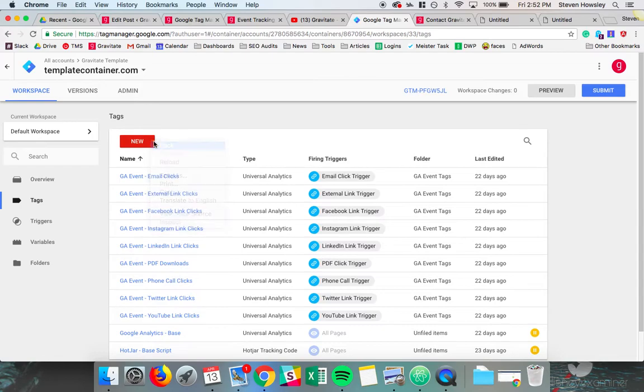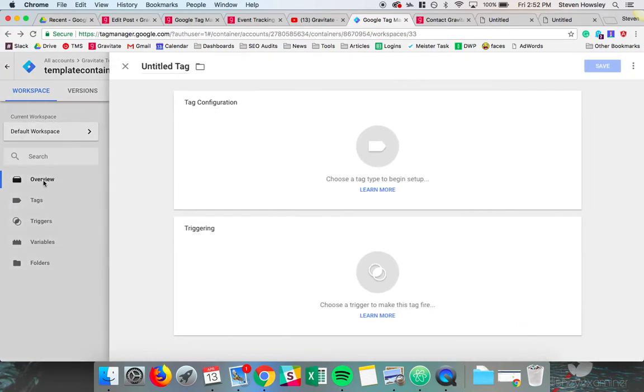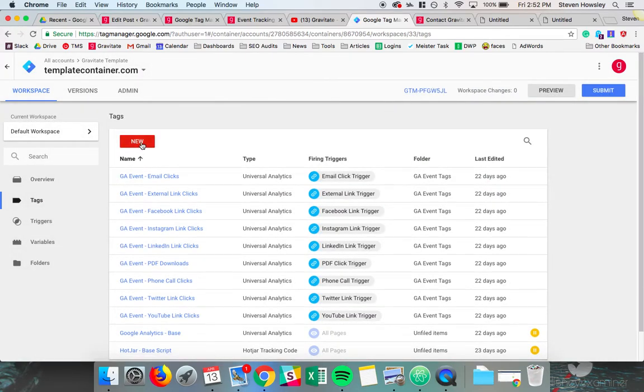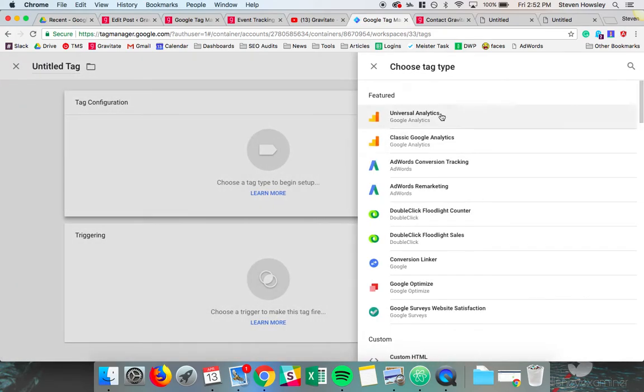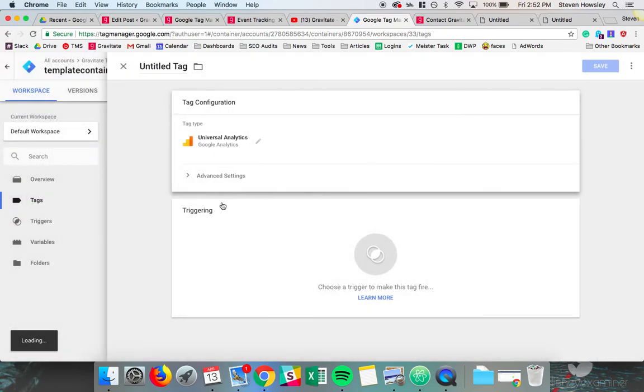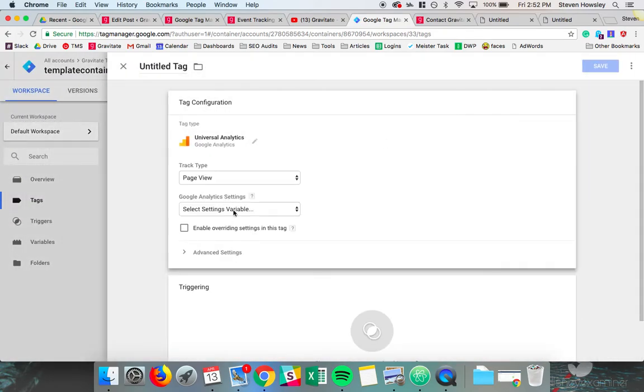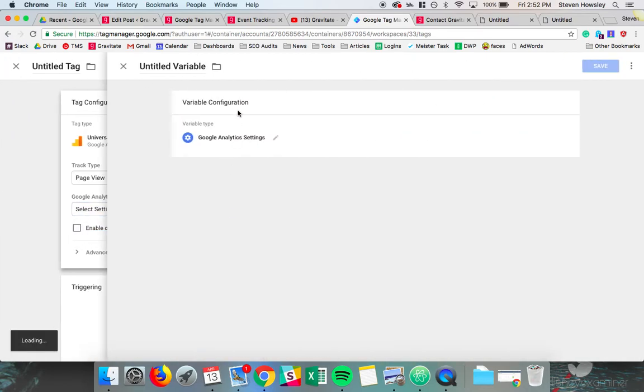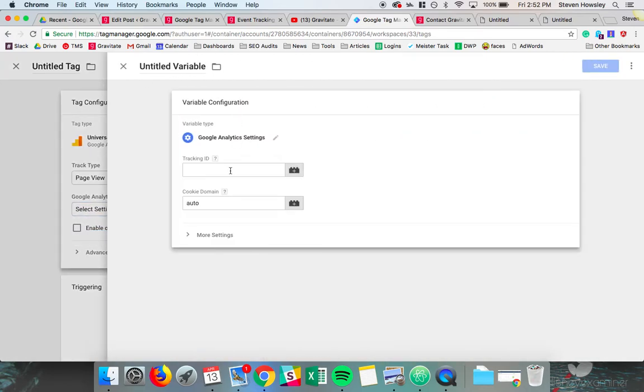Let's say we add Google Analytics as a new tag. I believe it prompts you to create a new variable. Select variable settings, new variable, Google Analytics tracking ID. And then this tracking ID here is your UA number.